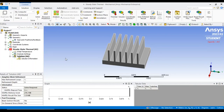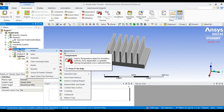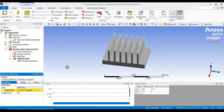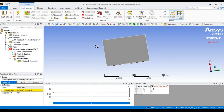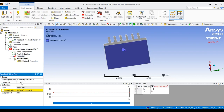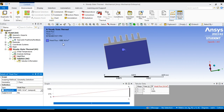Once meshing is completed, click on Steady State Thermal to apply boundary conditions. Go to Insert and select Heat Flux. I need to apply the heat flux at the bottom face of the heatsink. Rotate the model, switch to face selection mode, select the bottom face, and click Apply. The value is 1000, so I enter 1000 W/m².